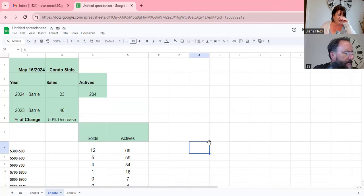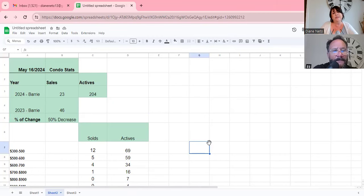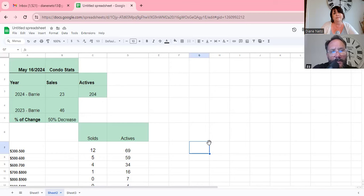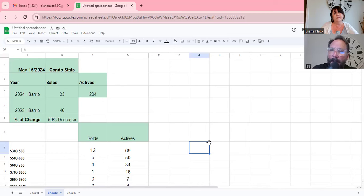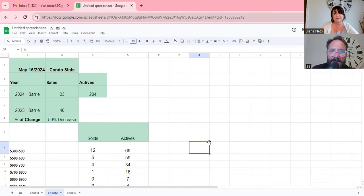Yeah, so the sales are 50% less. There was 46 last year and only 23 this year. Yeah, I know. Transactions are down. And we've seen the condo market struggling, but in April they kind of had a rebound. We had an increase in transactions.